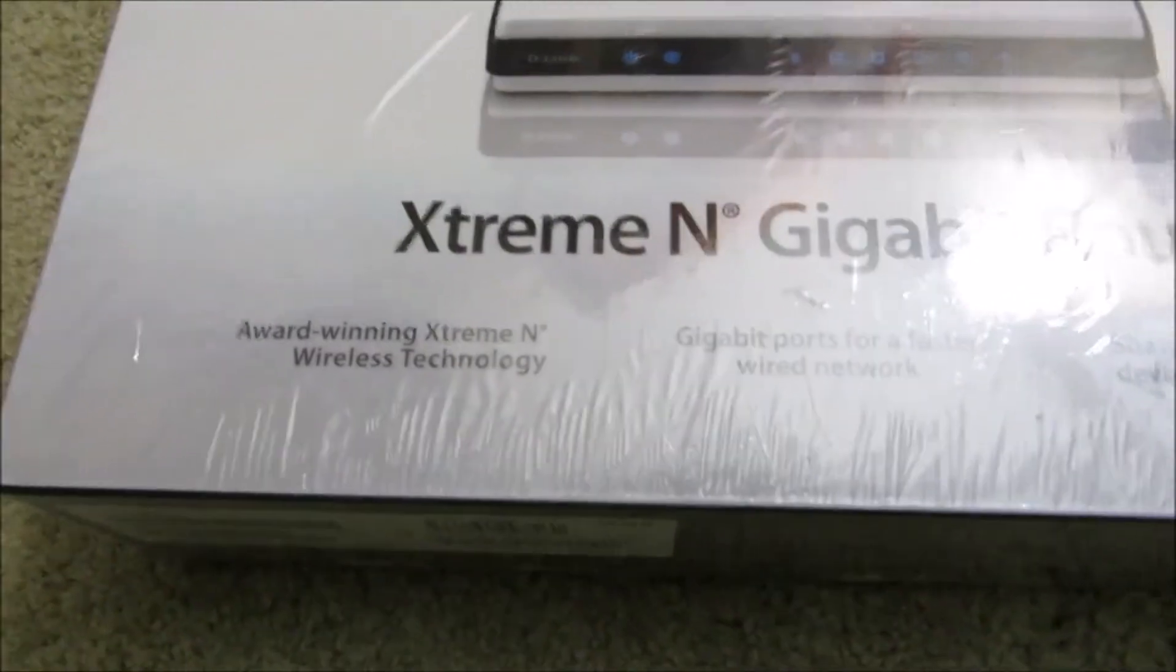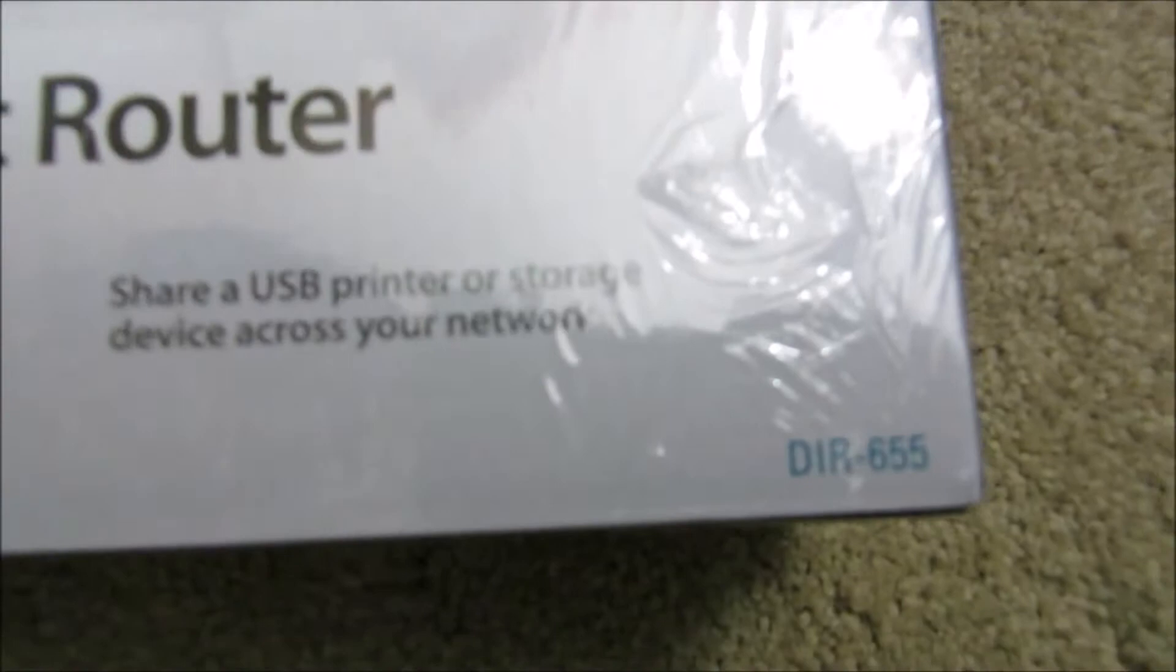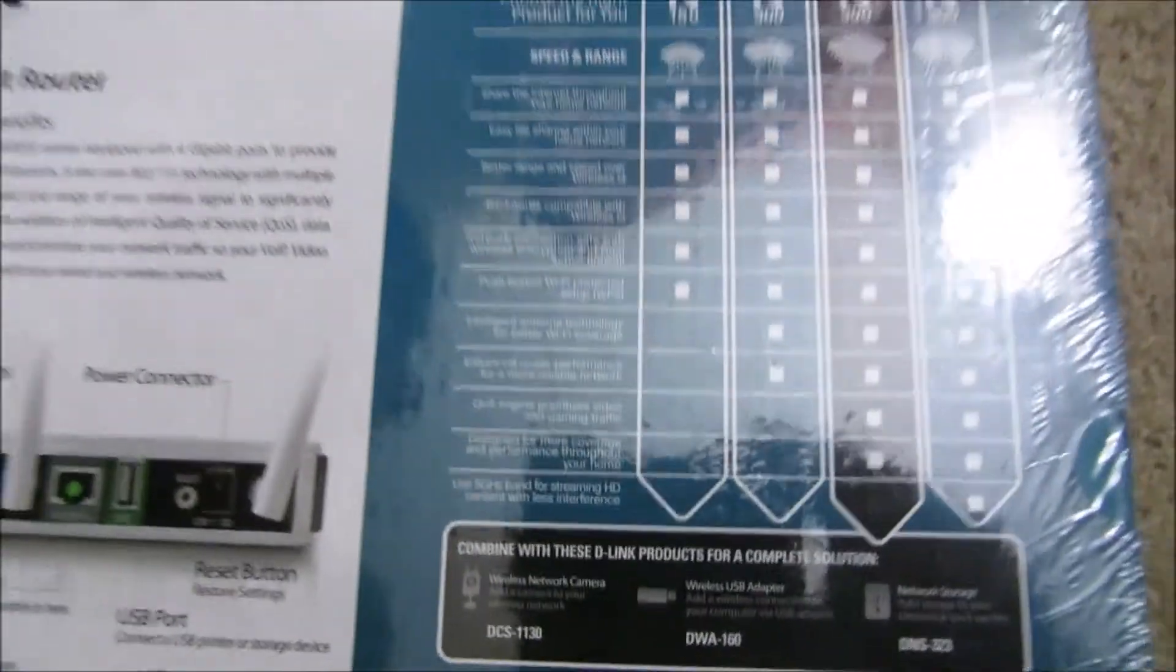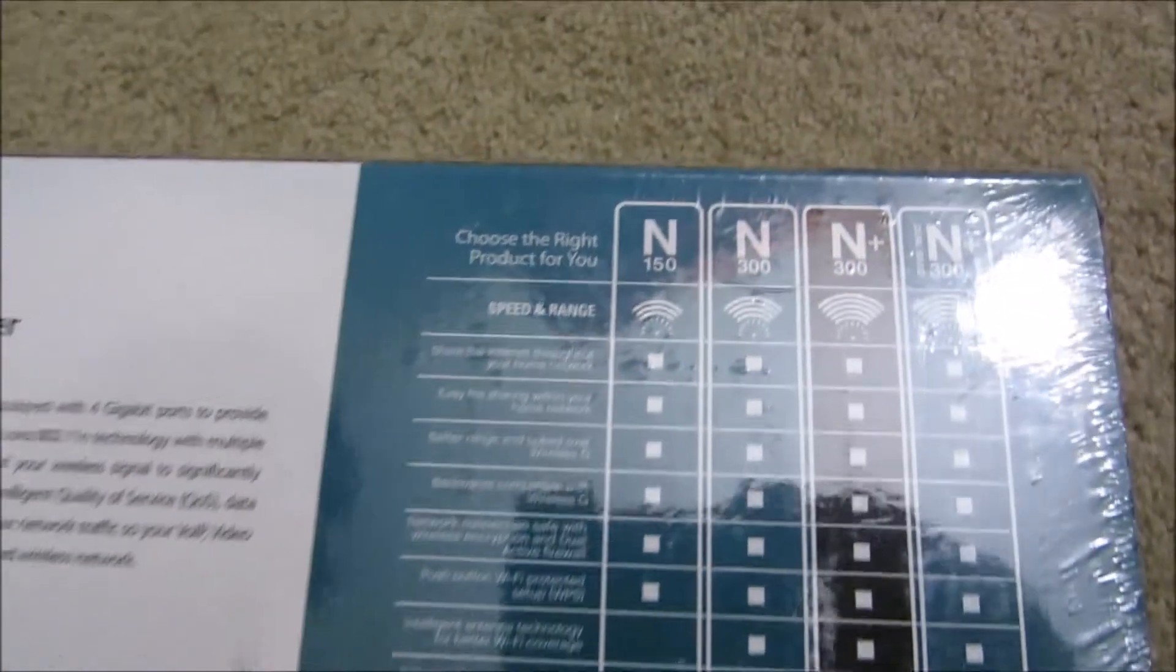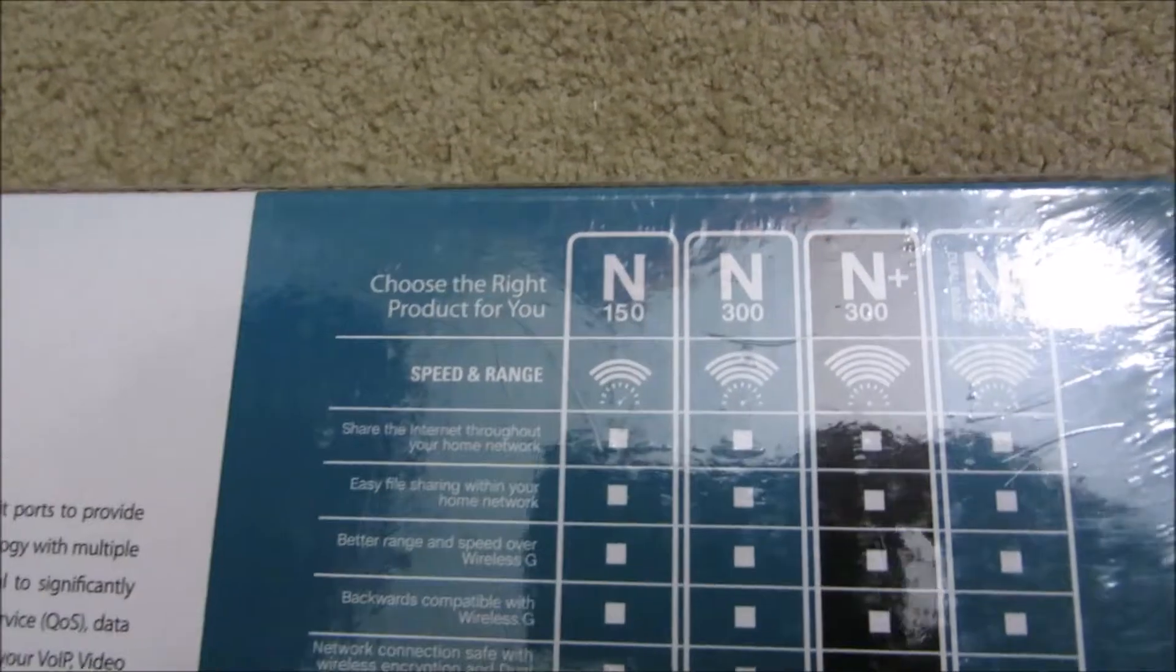I'm just going to give a little overview about it. The one I'm looking at is the DIR655, which will replace another router I have, which is an older one.